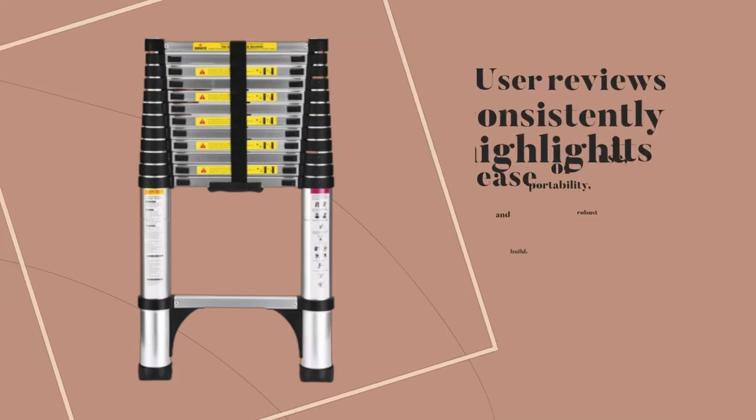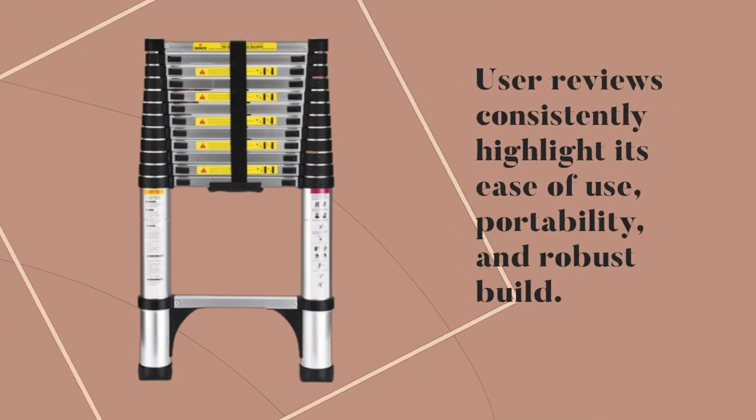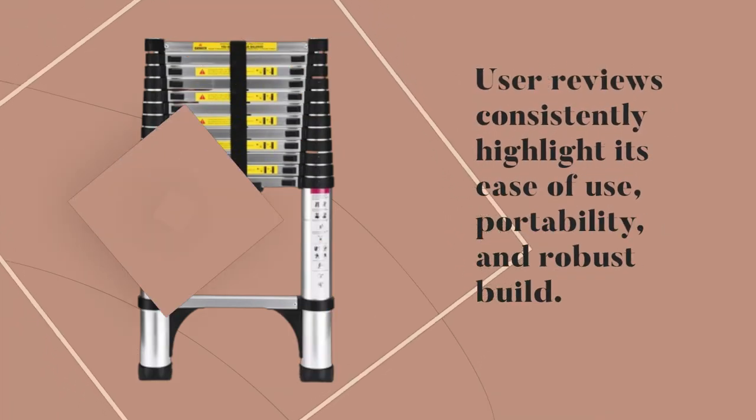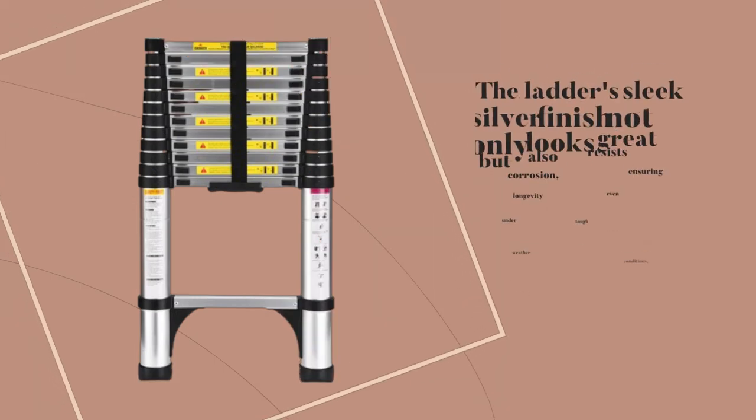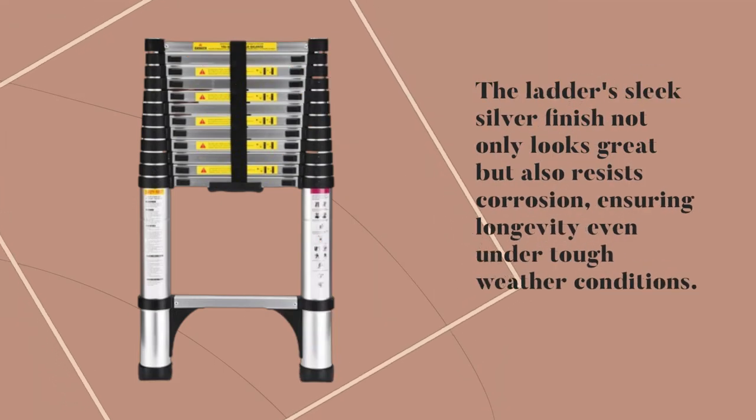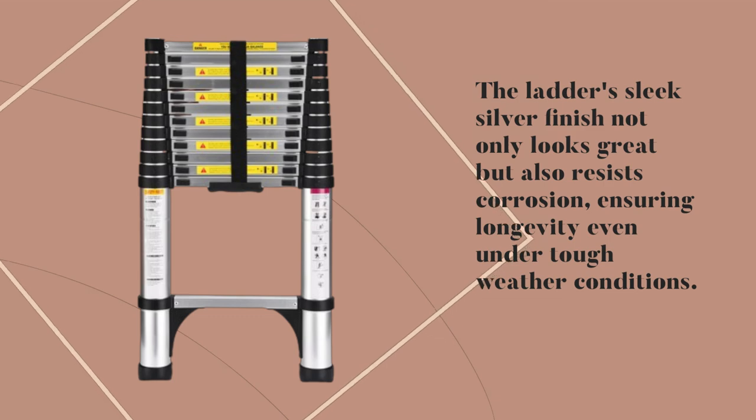User reviews consistently highlight its ease of use, portability, and robust build. The ladder's sleek silver finish not only looks great but also resists corrosion, ensuring longevity even under tough weather conditions.